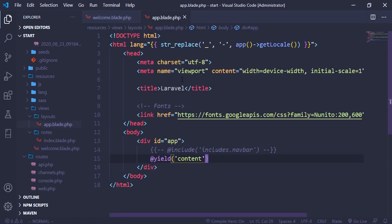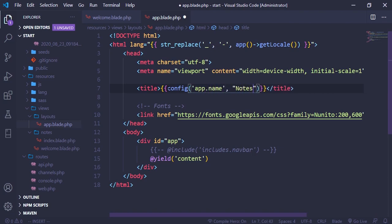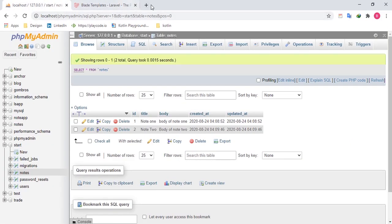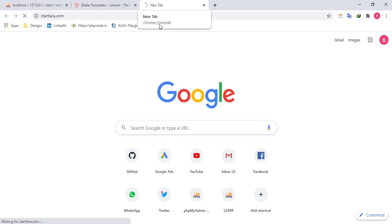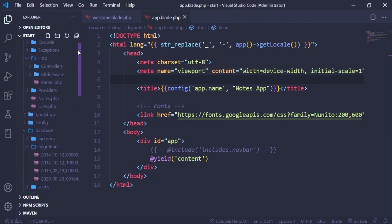Let's go ahead and change the title of our app. If you recall earlier we made use of the environment variable and saw how we can change the app name. We want to use that app name here — you can use config('app.name'). When we save and come over to start laravel.com, we should see that the title of the home page changes. We don't actually have a home page route for now, so let me add it quickly.